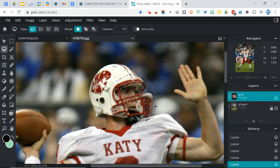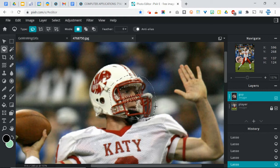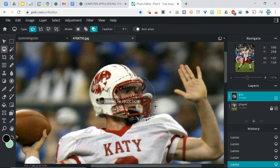So now when I copy and paste what I just selected, it's just going to be — if I did this right — just the parts of the helmet that are not his face. Let's see if this works. Copy and paste.